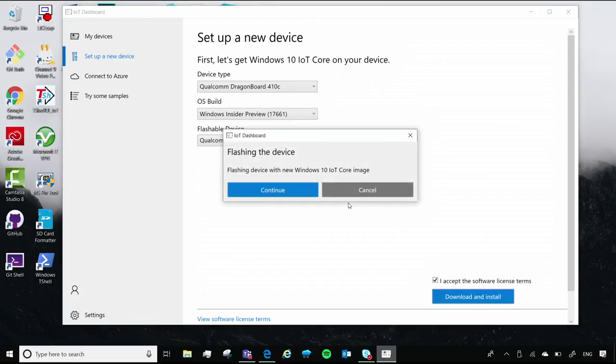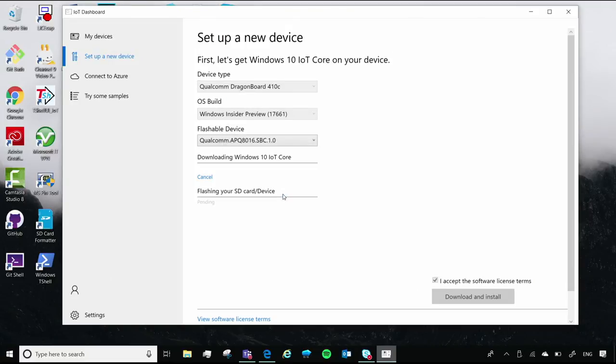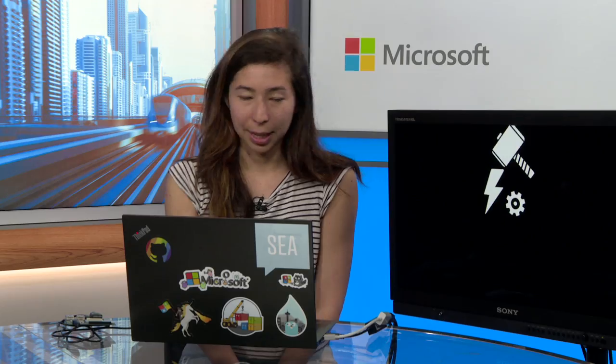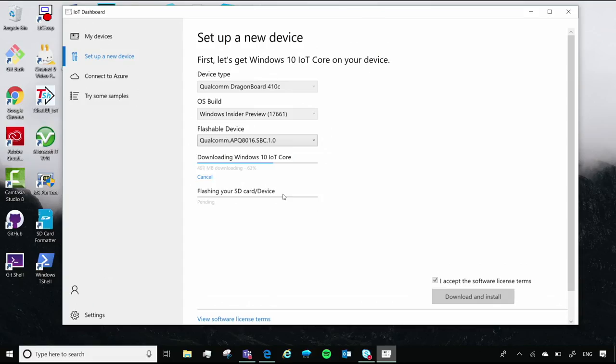Now you'll want to click continue when flashing the image. Again, with the monitor, you can usually tell what's going on. At this point, the dashboard has taken over and you can see the progress that's being made. But once everything is booted up, you'll definitely know from the monitor that Windows 10 IoT Core is up and running on your Dragon Board.